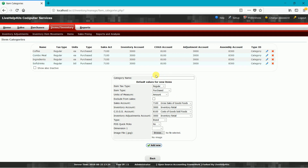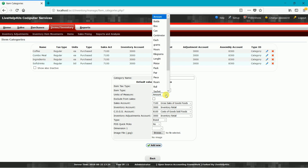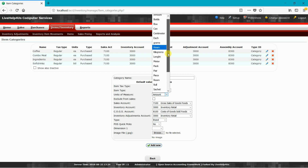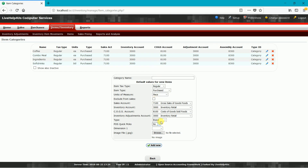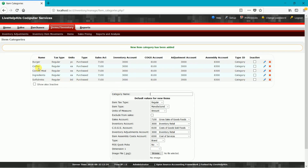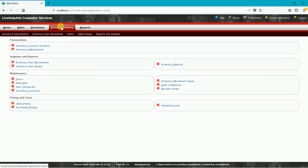We will make a category named Burger. It is regular, purchased again. Burger is in pieces. It is a category, and yes for the quick picks. Then click Add New, and we have our new category which is Burger.